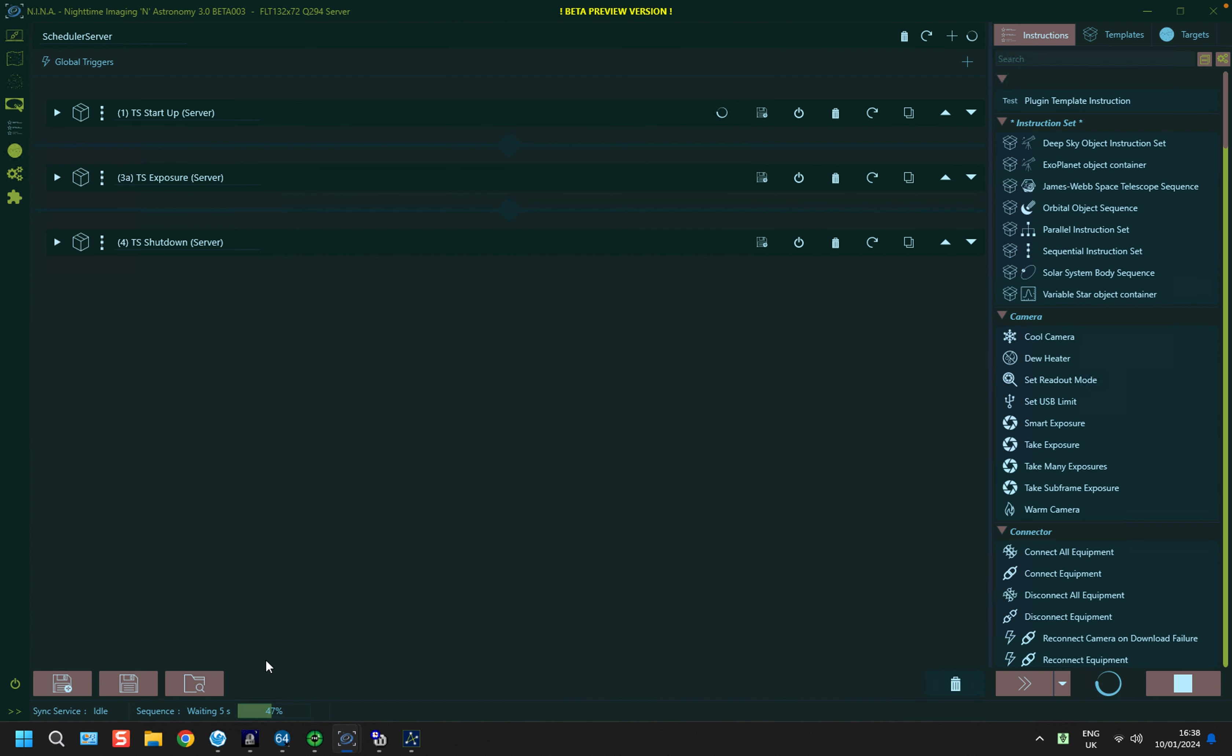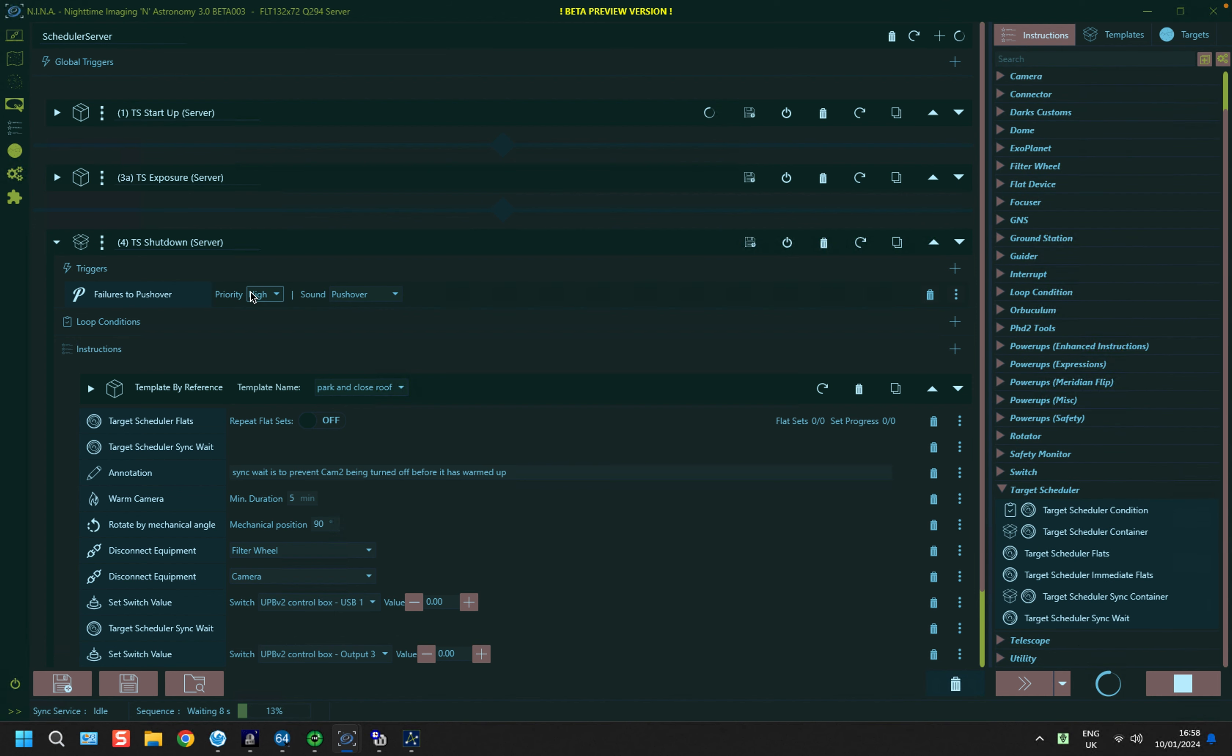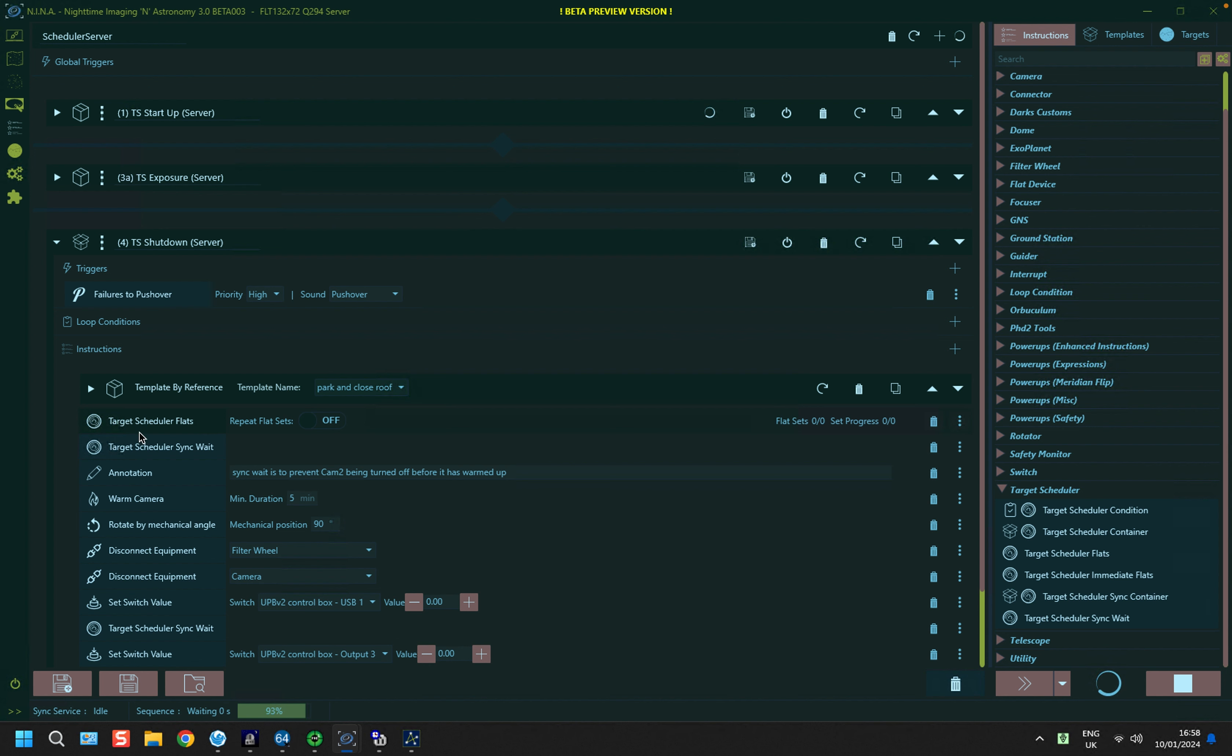If I look in the server instance, under the Shutdown, remembering that the server does all the control of the exposures, I've introduced some new Target Scheduler instructions. The first is Target Scheduler Flats. This is a flat instruction that, in this particular case, I've set up to take flat frames at the completion of a particular target.